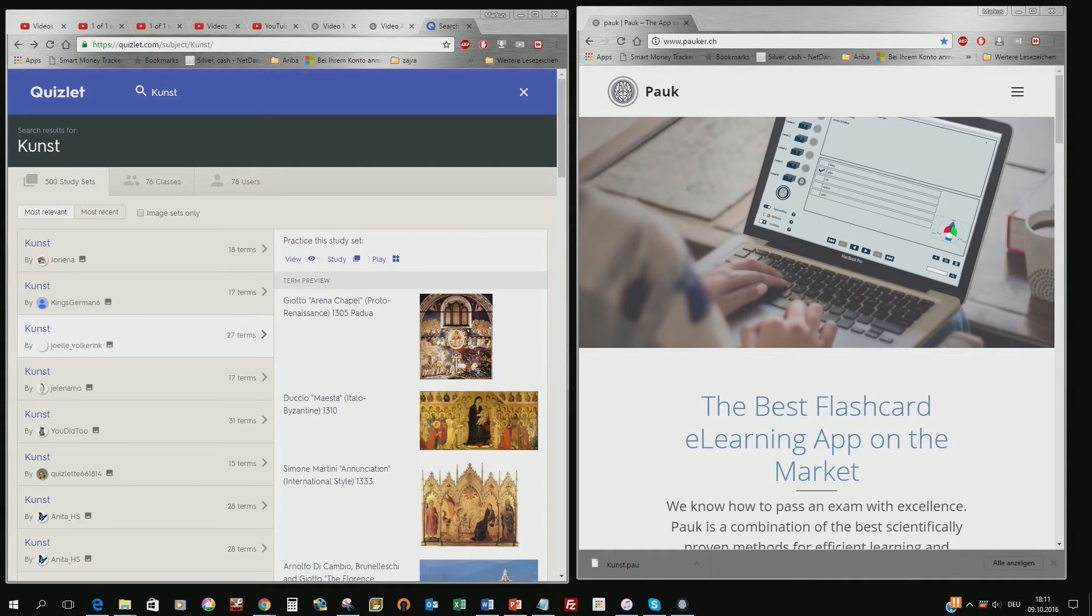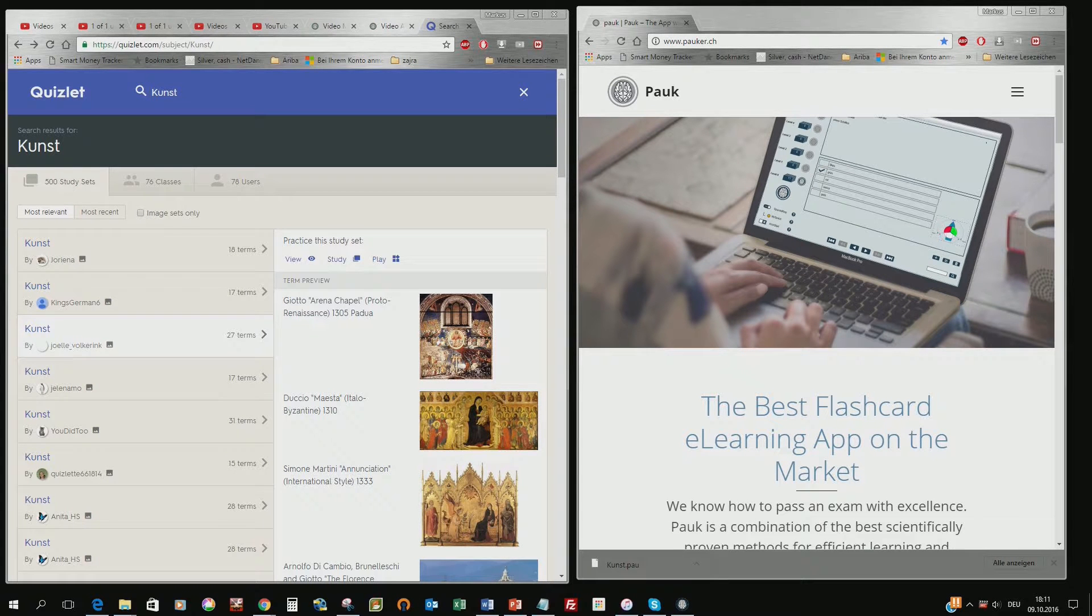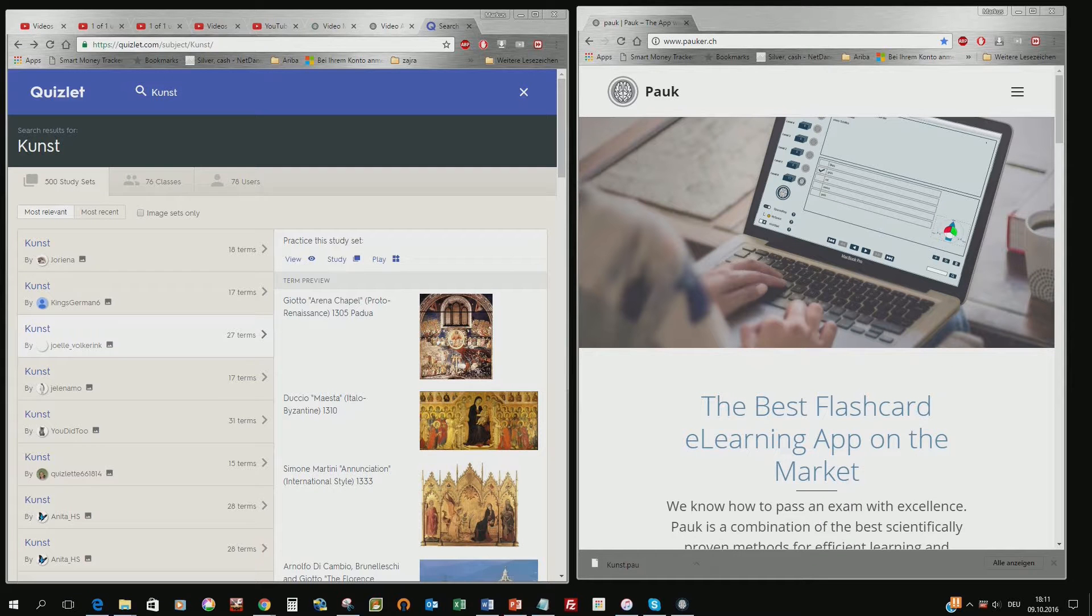In this video I want to show you how you can translate other flashcard sets from other websites like Quizlet or Bram into PAUG files.